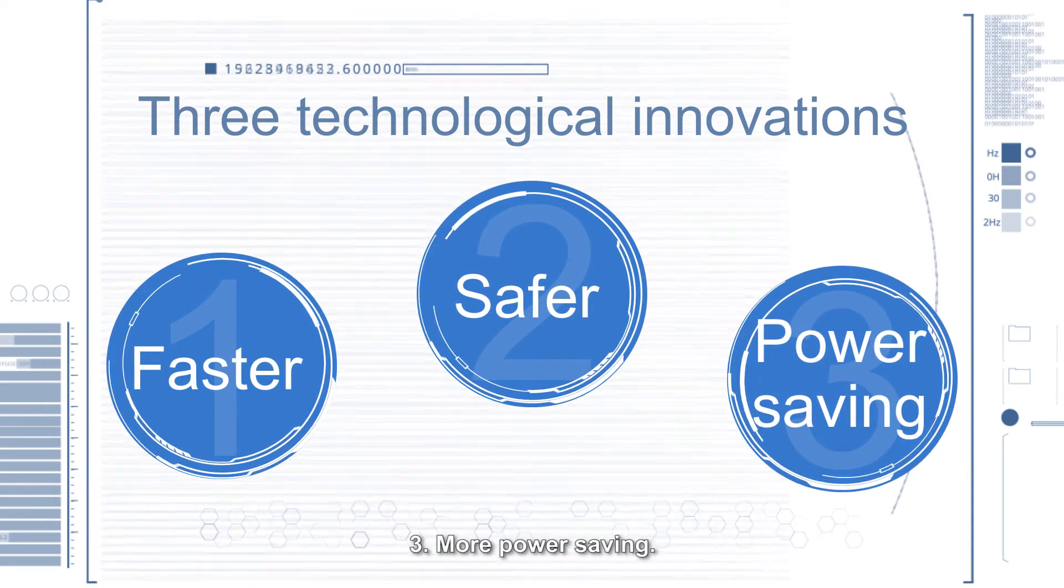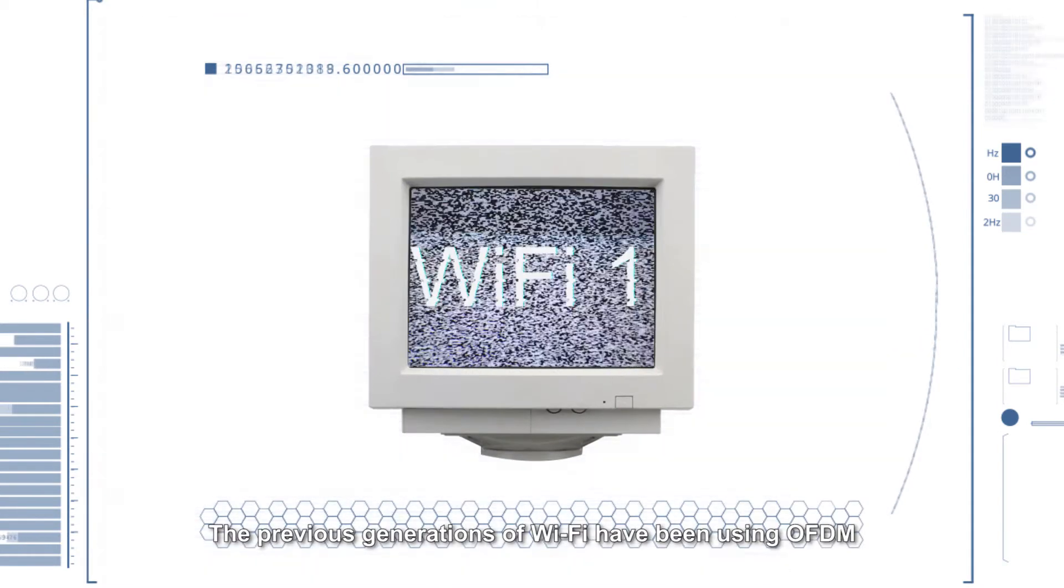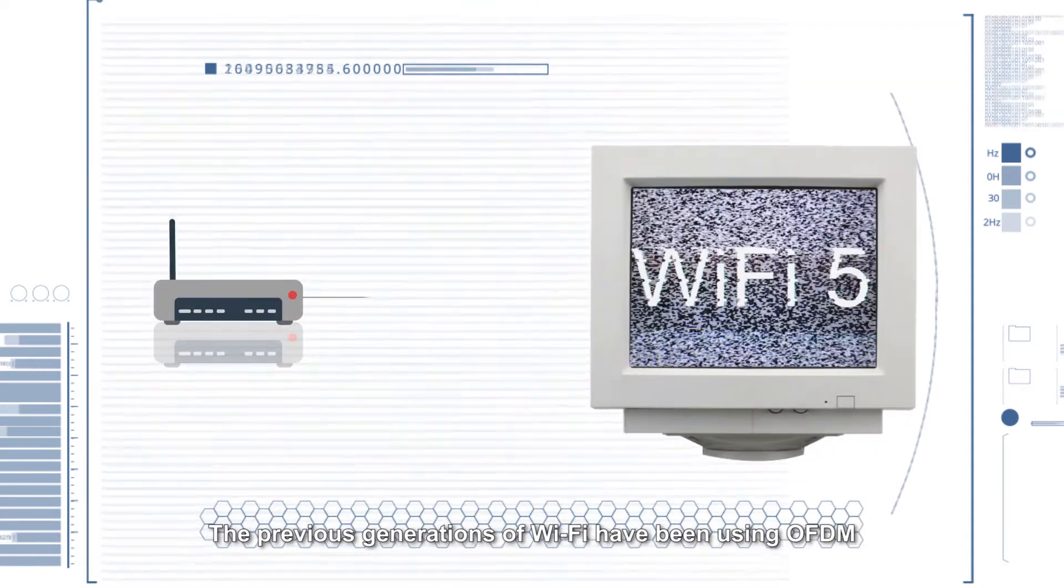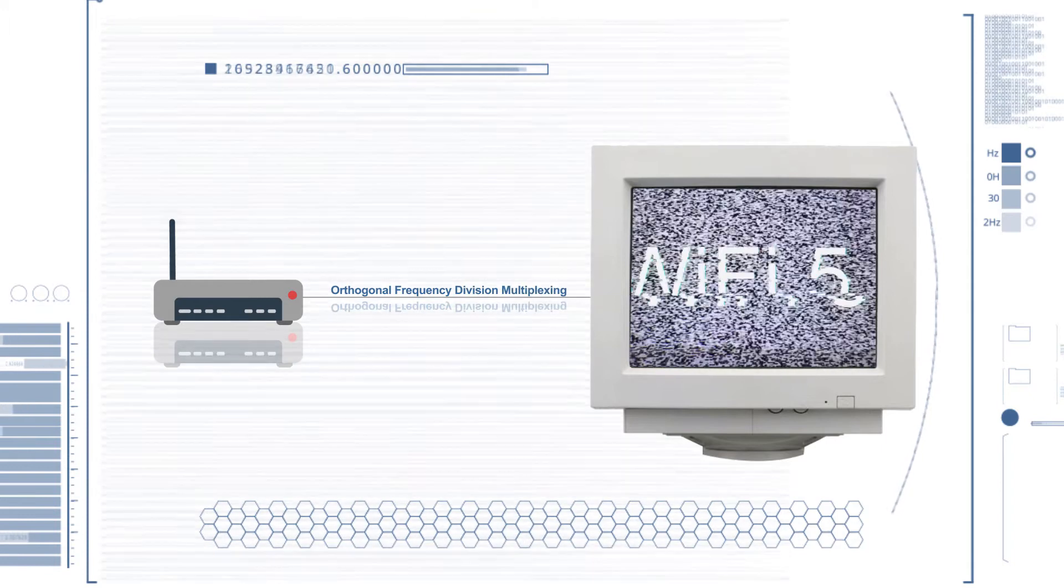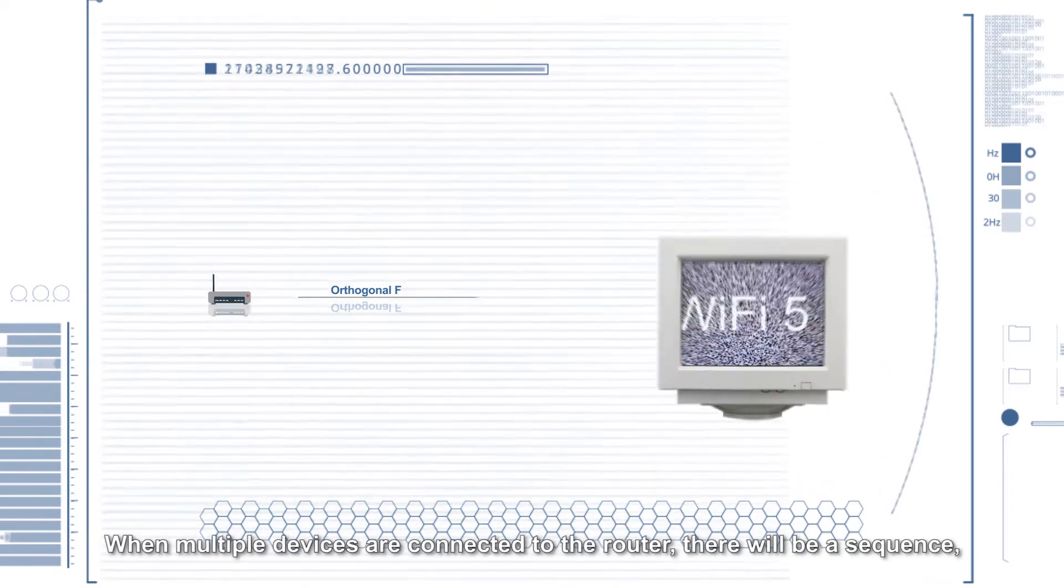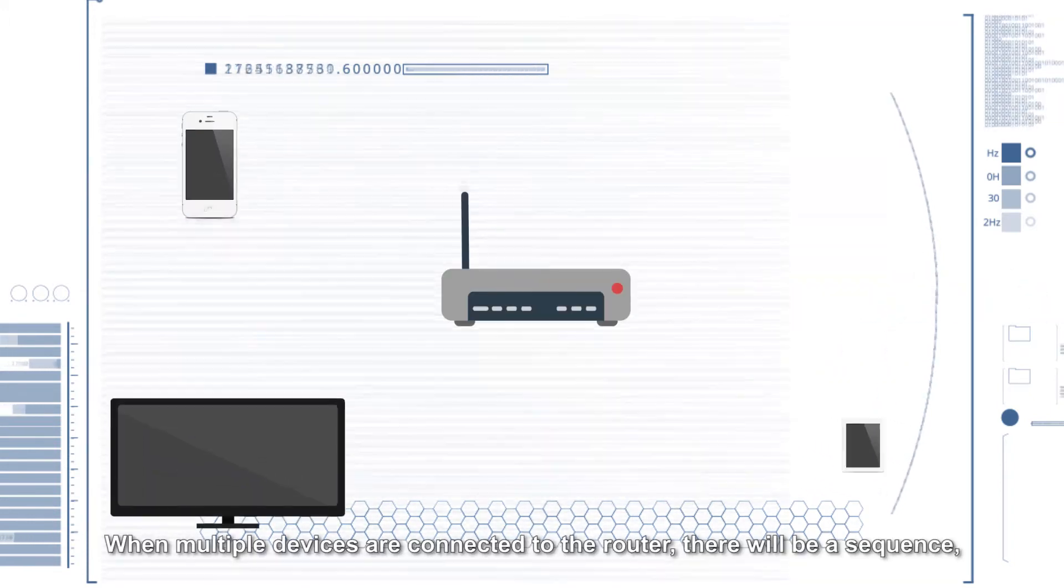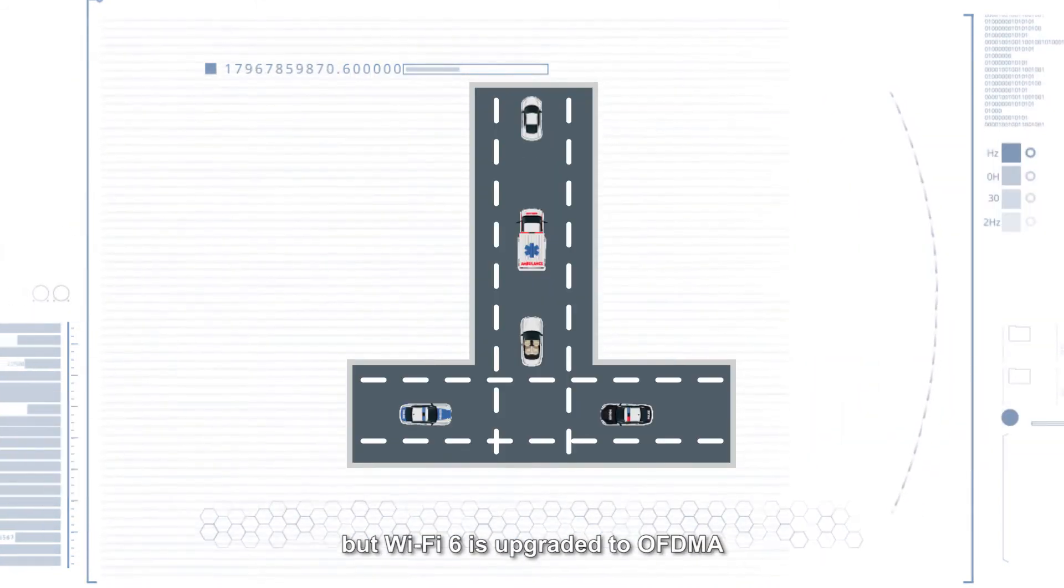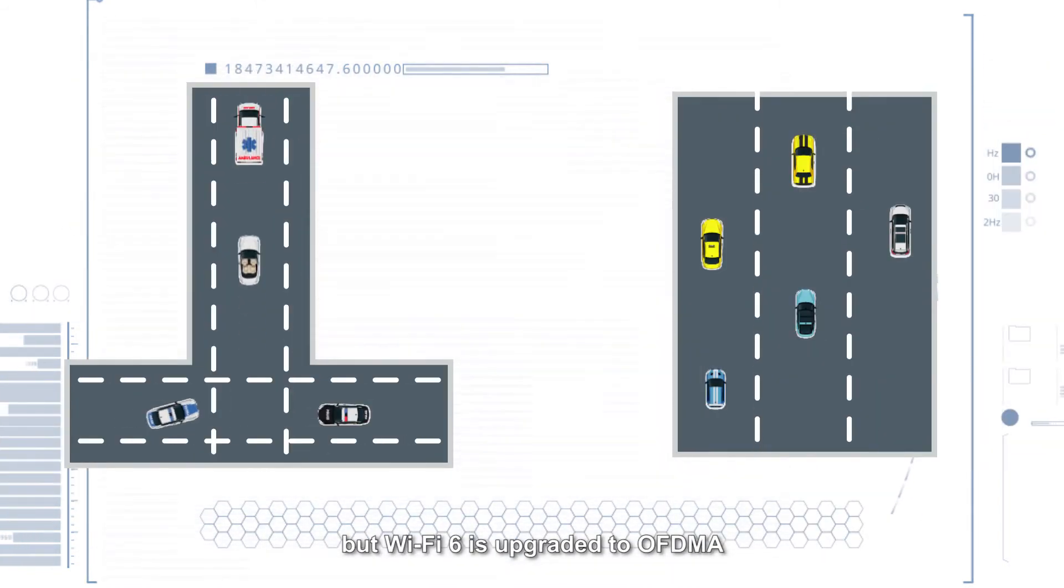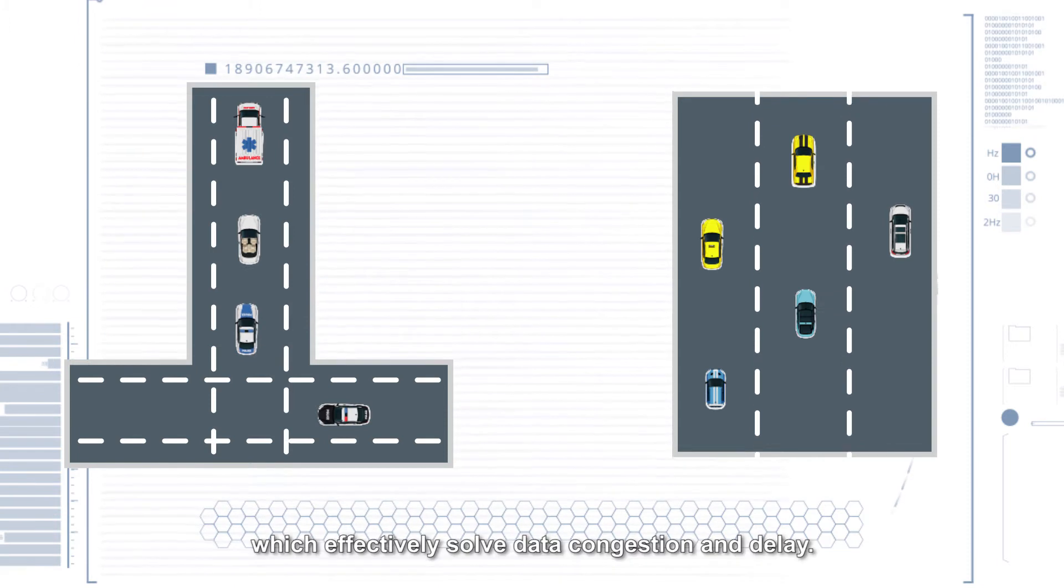One, faster. The previous generations of Wi-Fi have been using OFDM. When multiple devices are connected to the router, there will be a sequence. But Wi-Fi 6 is upgraded to OFDMA, which effectively solves data congestion and delay.